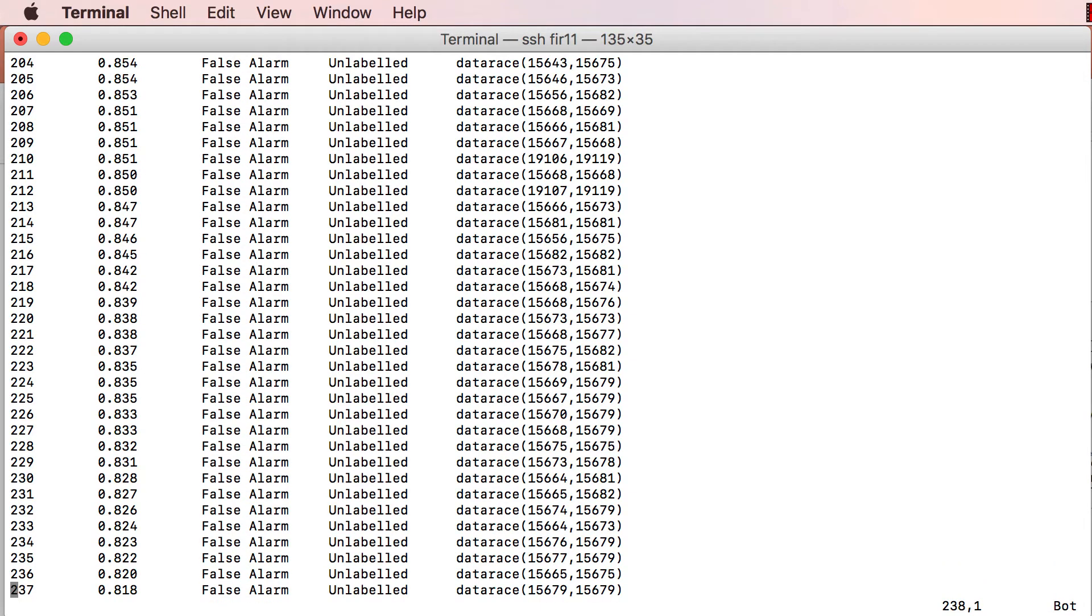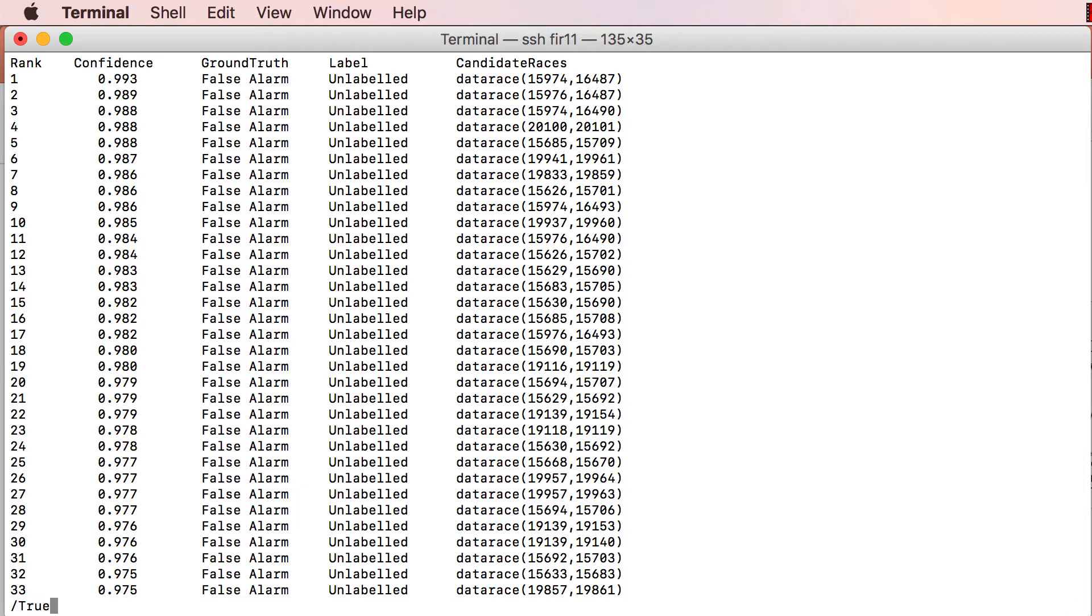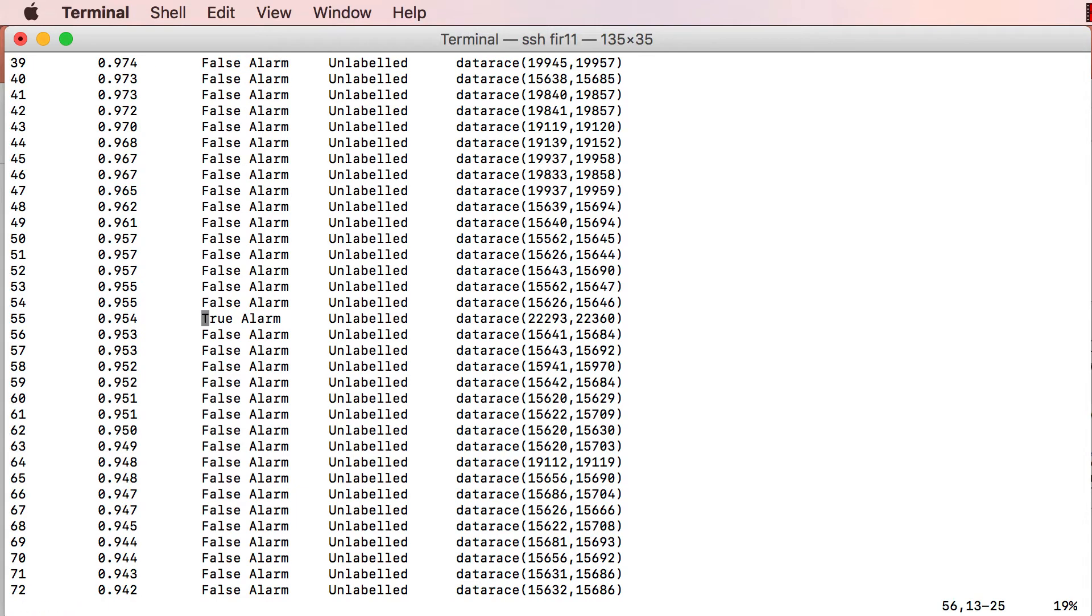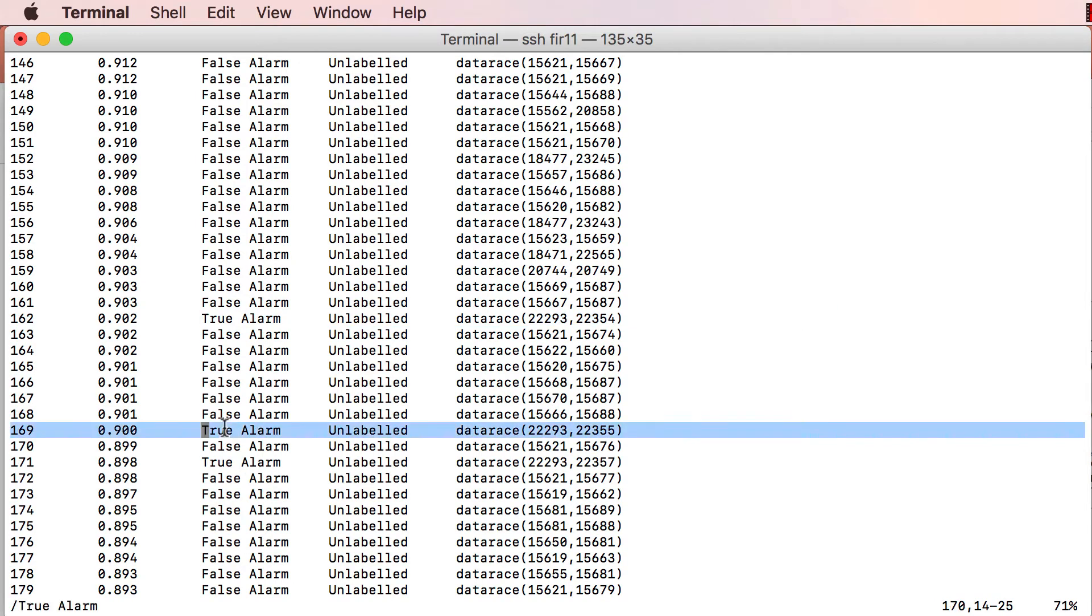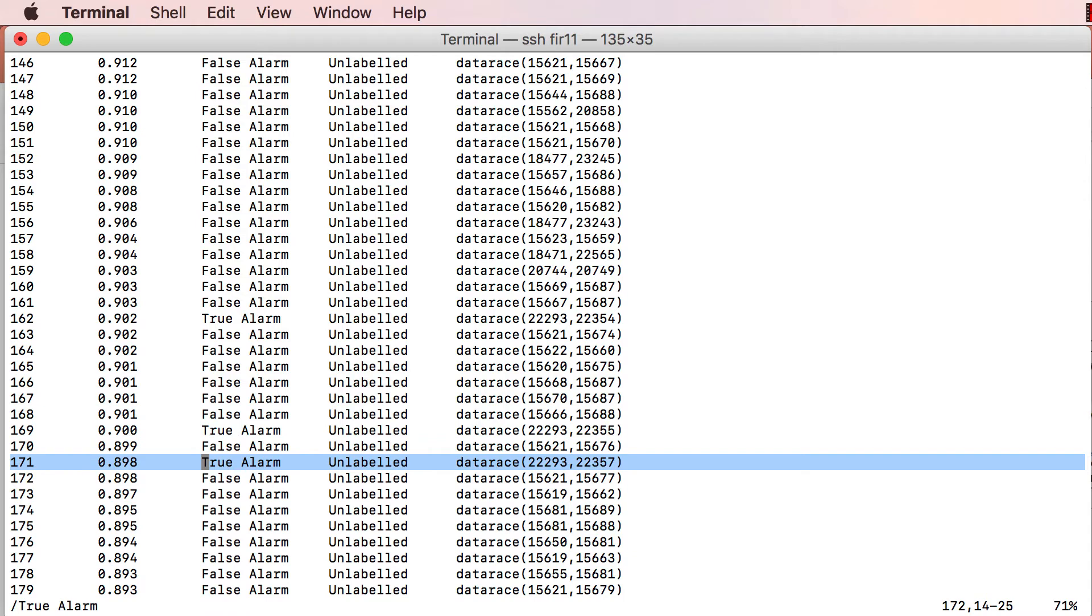Notice that the 4 true alarms are buried in the deluge of false alarms at ranks 55, 162, 169 and 171.